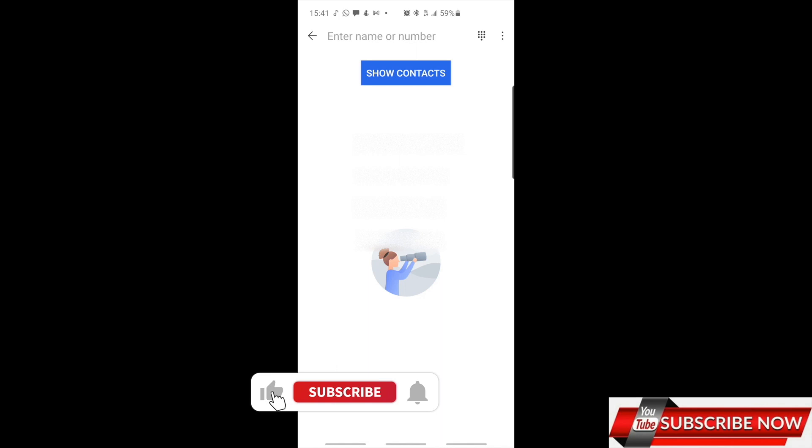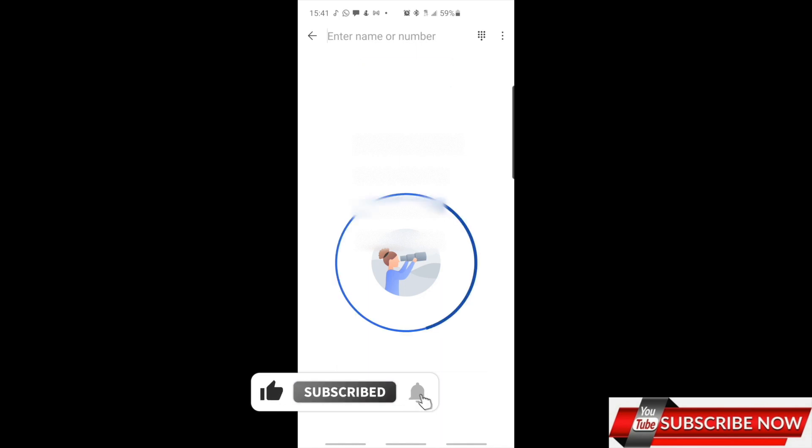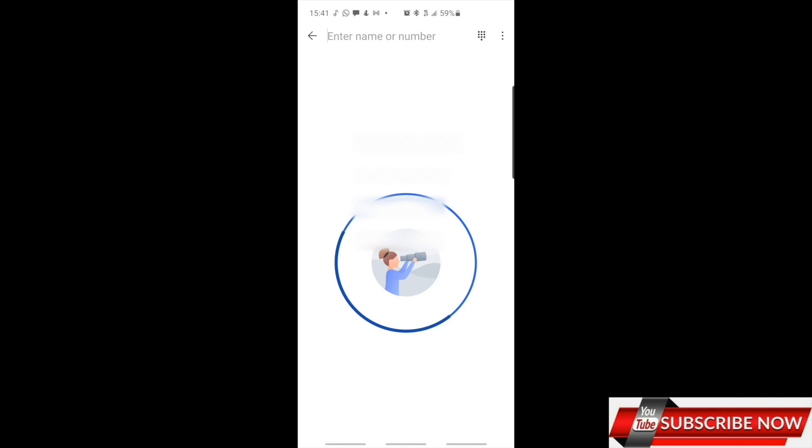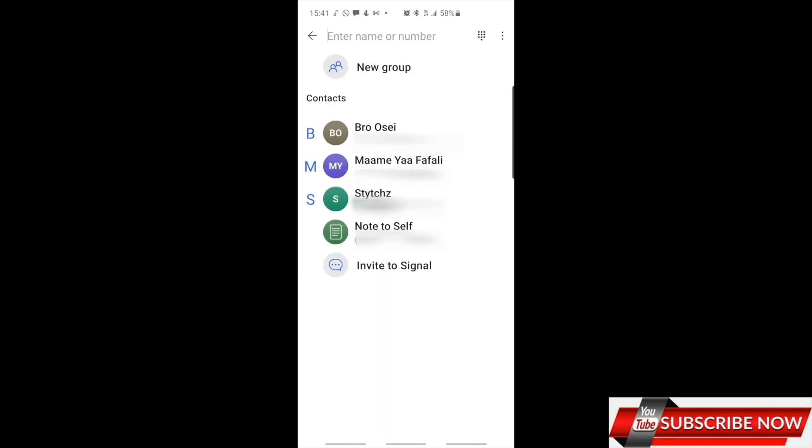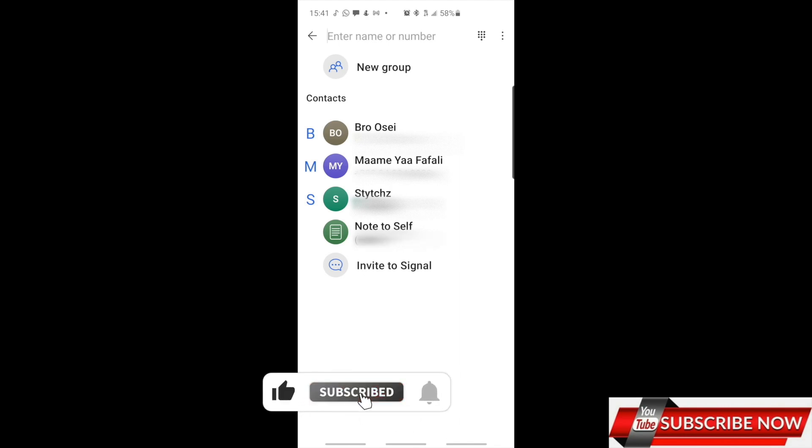It's checking to see if any of my contacts are using this app. So it's checking to see. As you can see, I have one, two, three—I have three people and myself, that's four using this app.